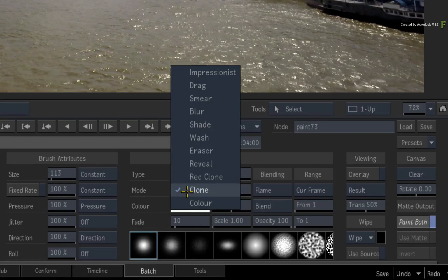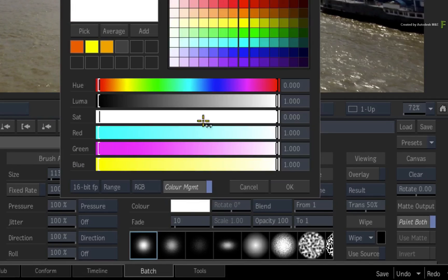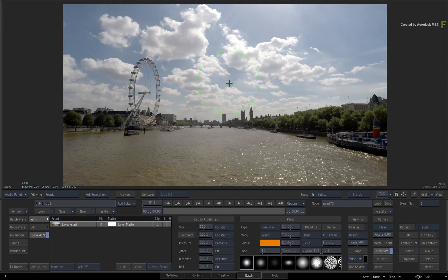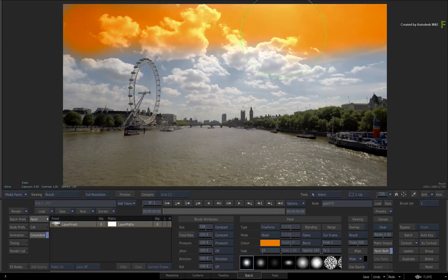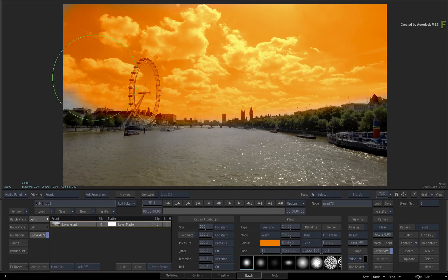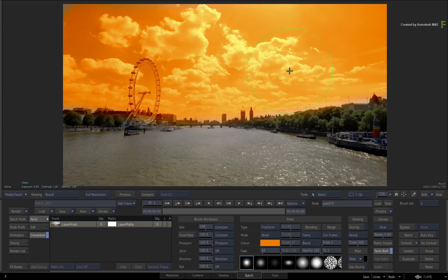As soon as you change a brush setting, like this for example, CONSOLIDATE will remain enabled, but when you start painting again, all the new strokes will be consolidated into a new brush stroke.